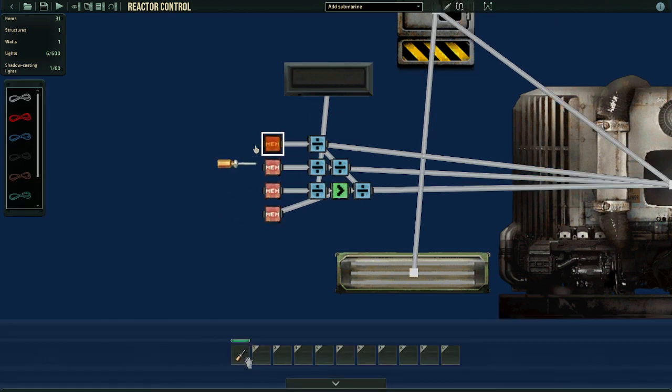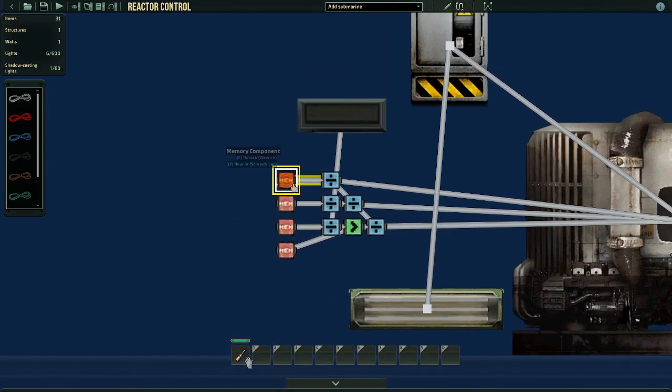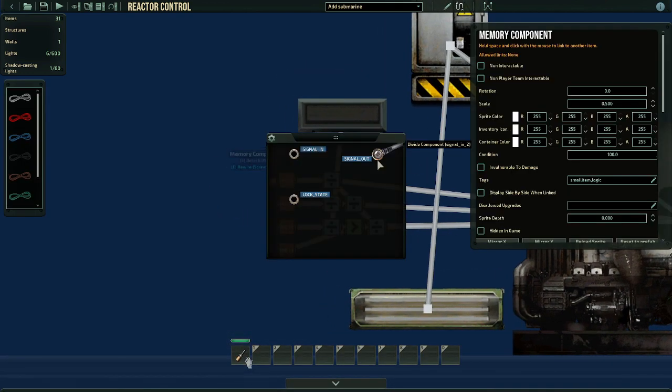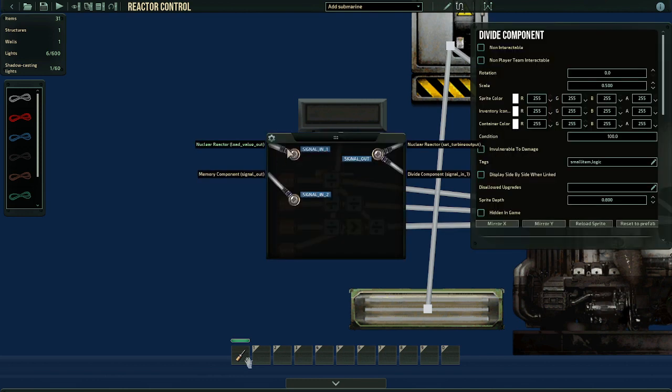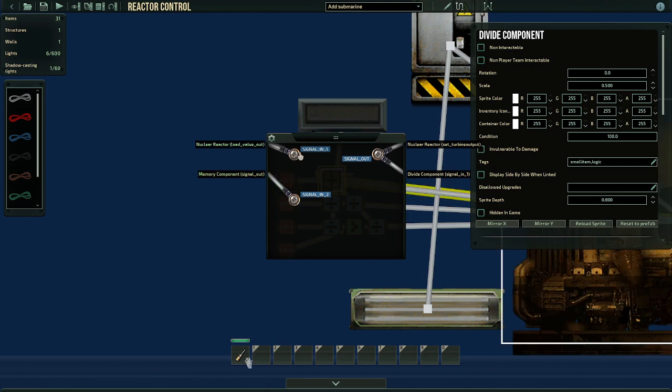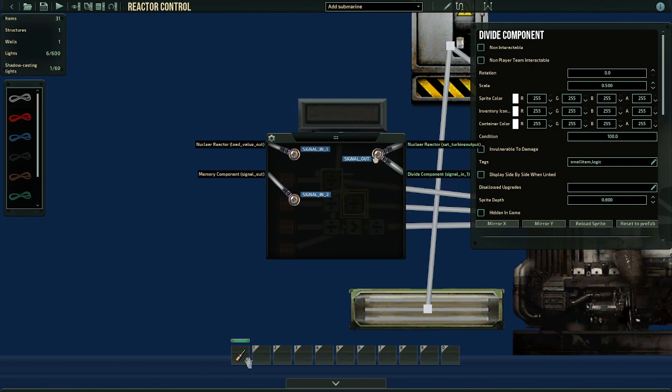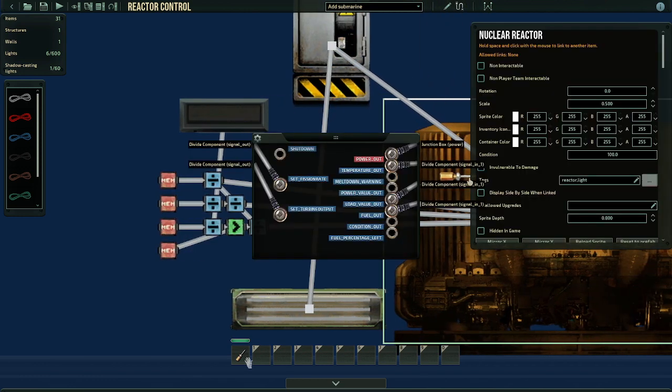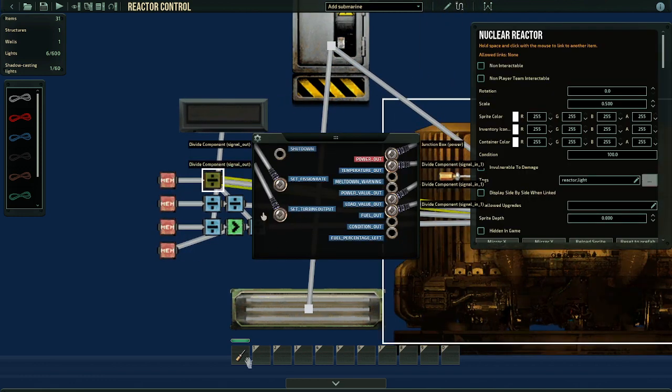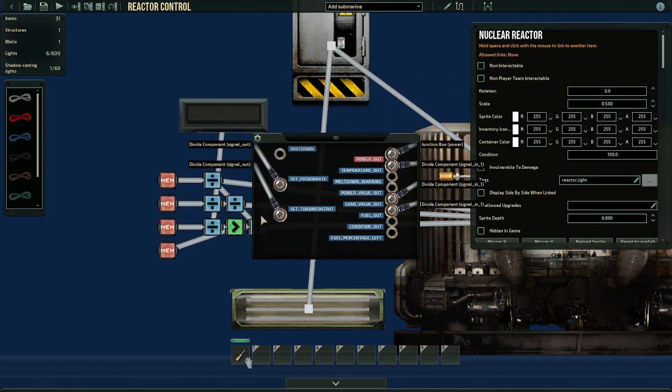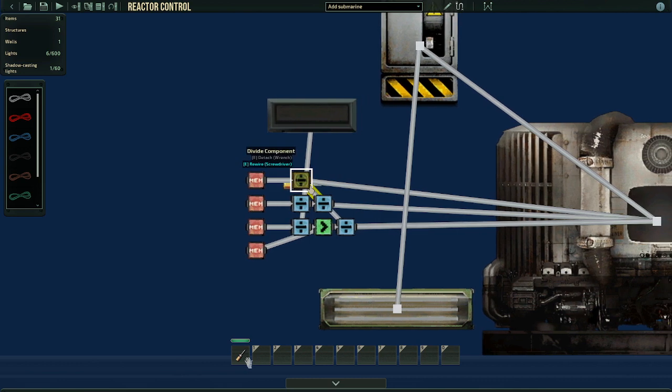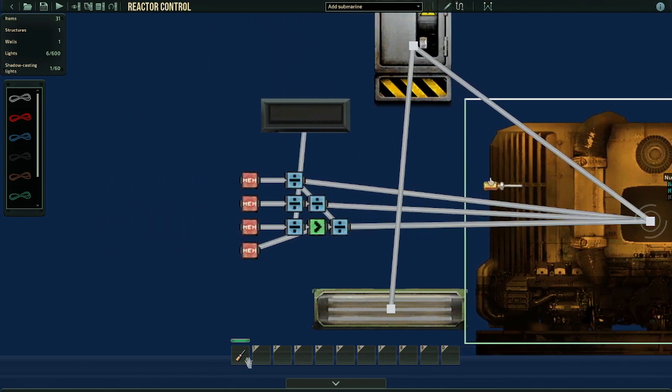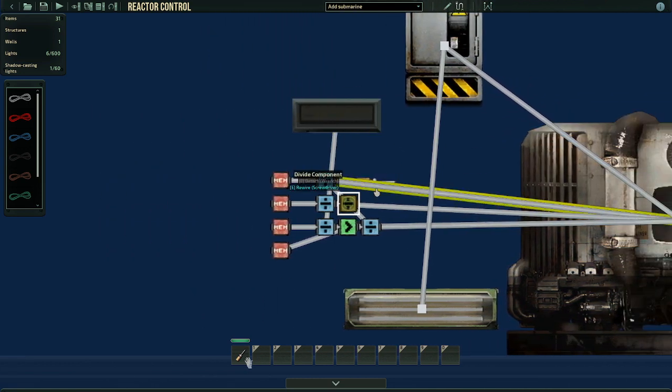So I talked about all the settings, now let's get down to wiring. The memory component signal out should be the signal in for the divider component, and for the first signal in should be the reactor load value out. This signal out should go to the second divider component first slot, and to the reactor set turbine output. You can find it over here. So it will set the load, it will set the turbine output according to the load we have.